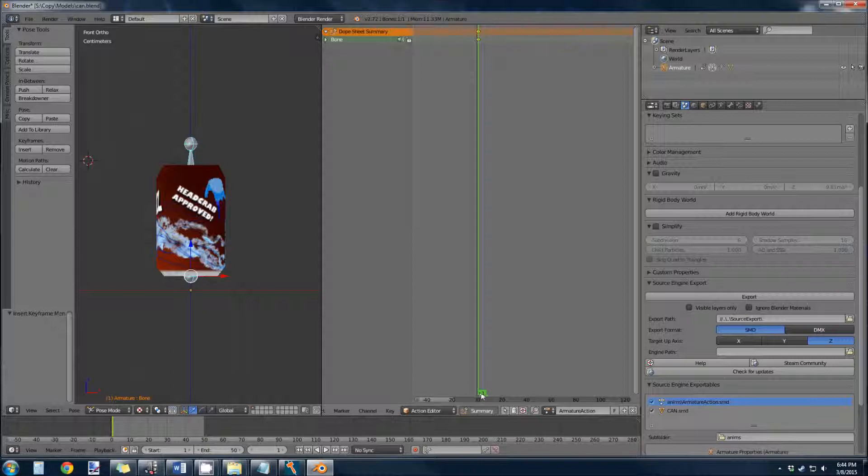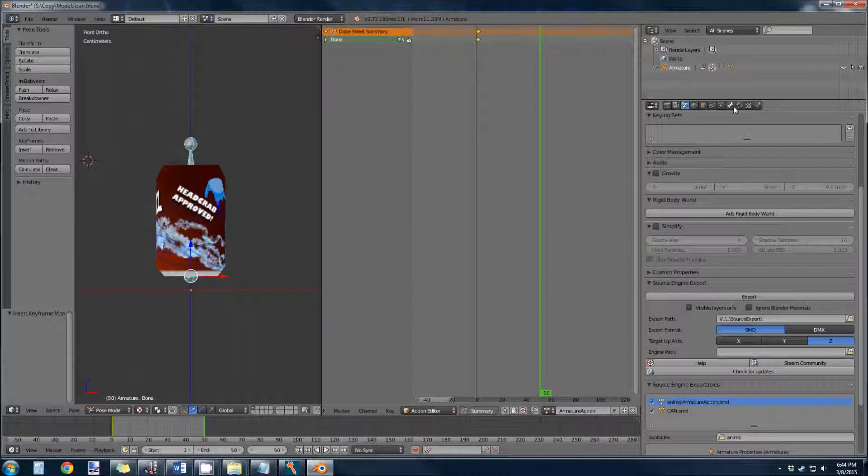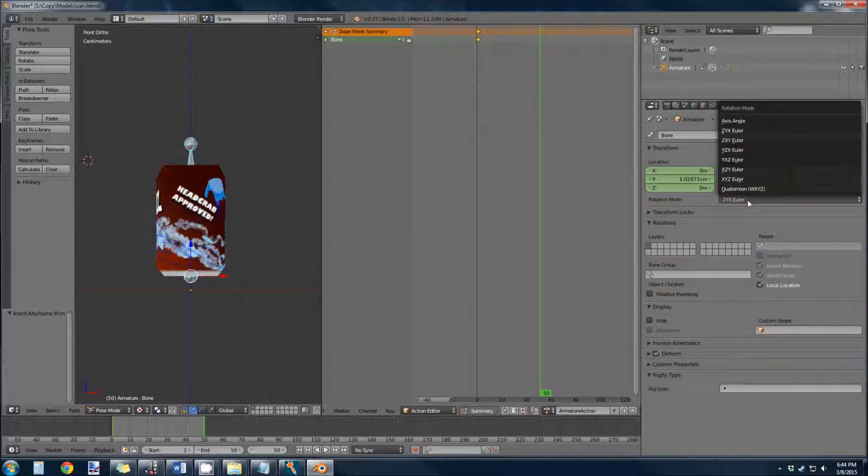And now we're going to go about 50 frames out, and we're going to make it spin 360 degrees in that 50 frames. So come to your bone, and rotation mode.